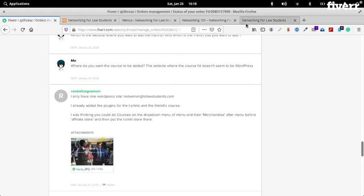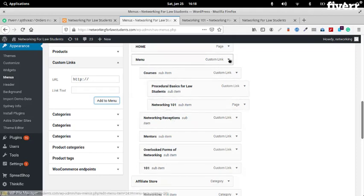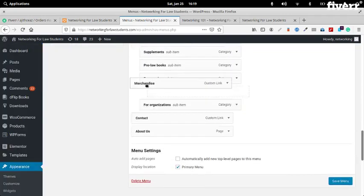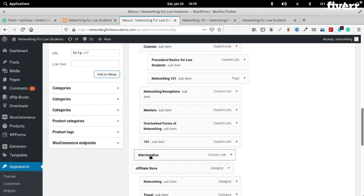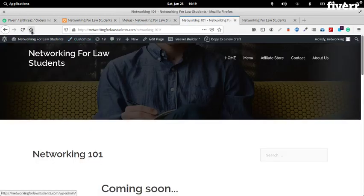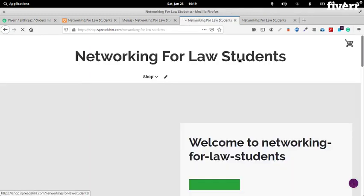Okay — after Menu, before Affiliate Store. That's really a store. We'll just minimize this. Affiliate Store — we'll just move Merchandise above Affiliate Store at the same level. And we say Save Menu. Merchandise — clicking on that will take you to the store.